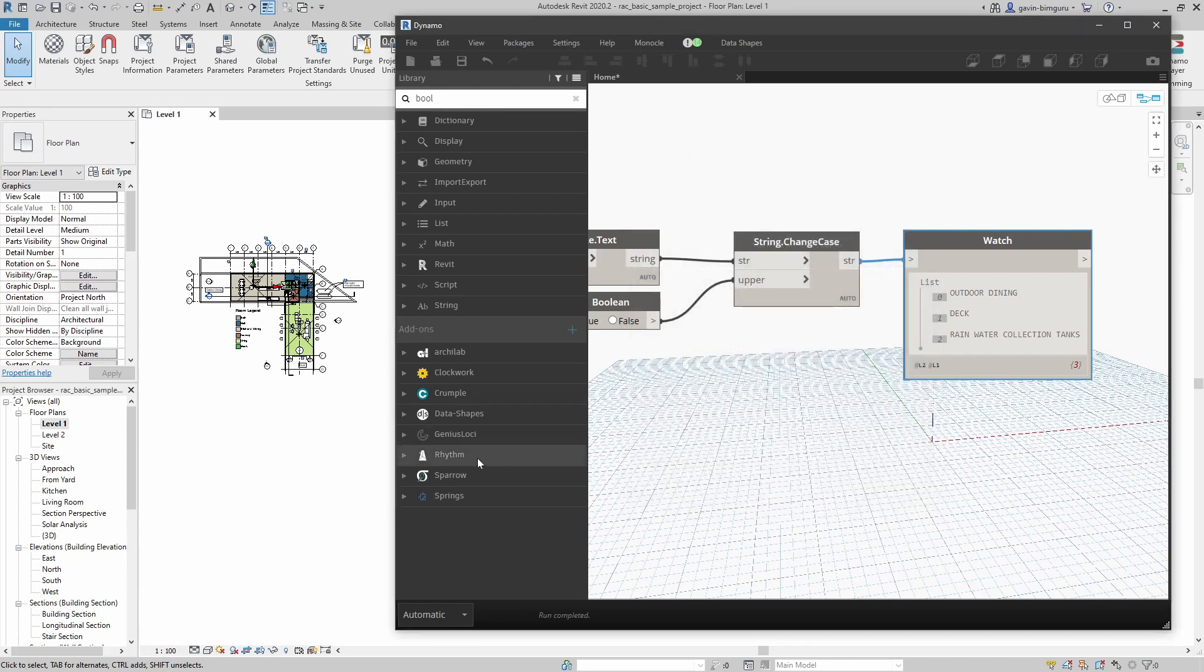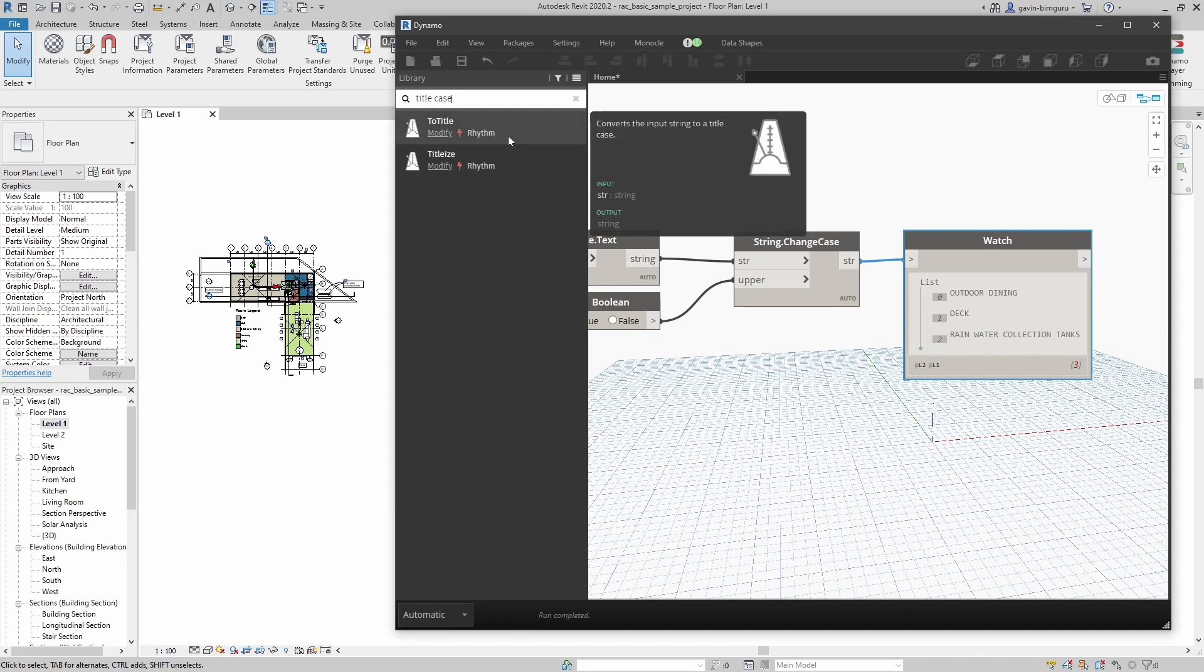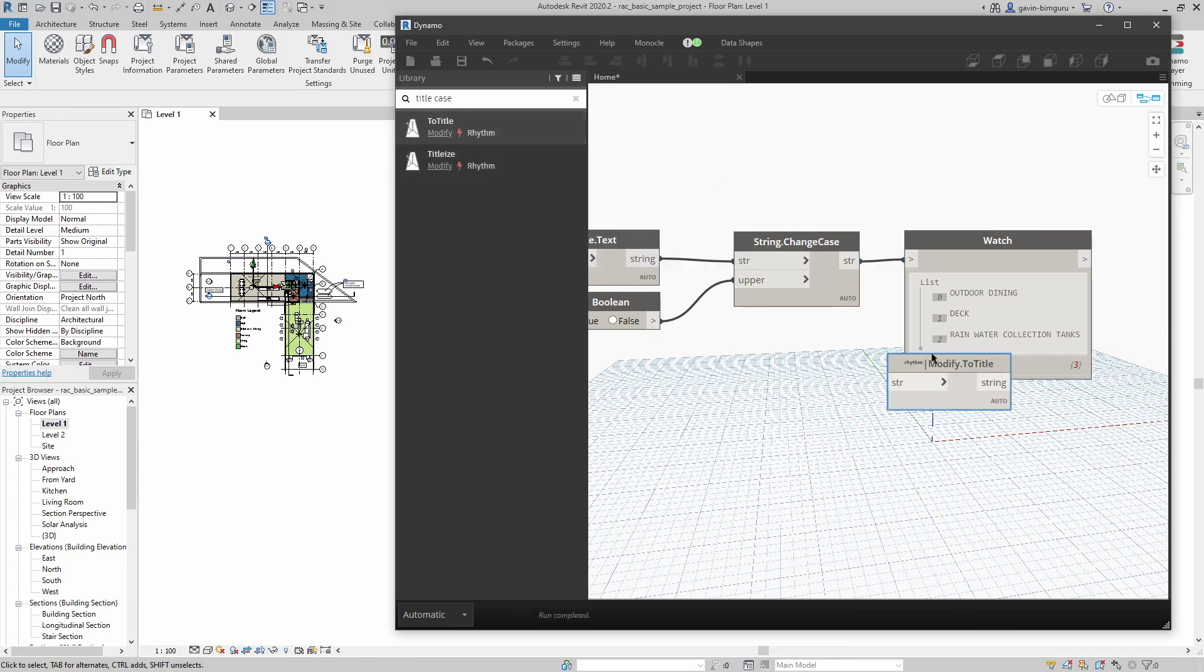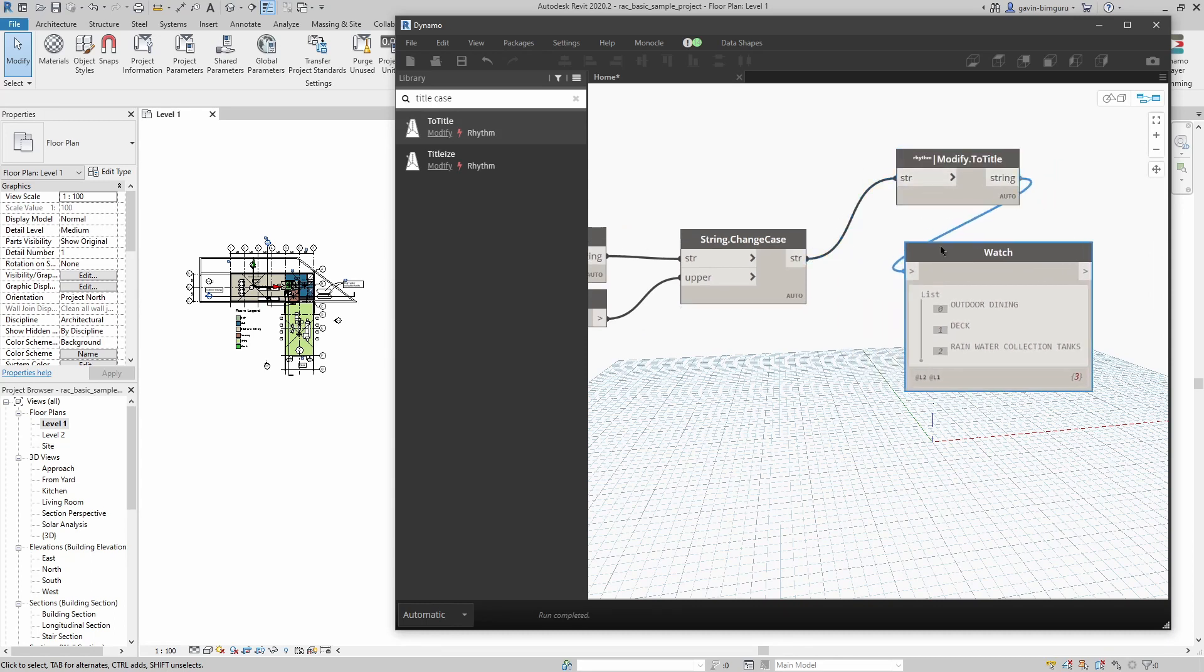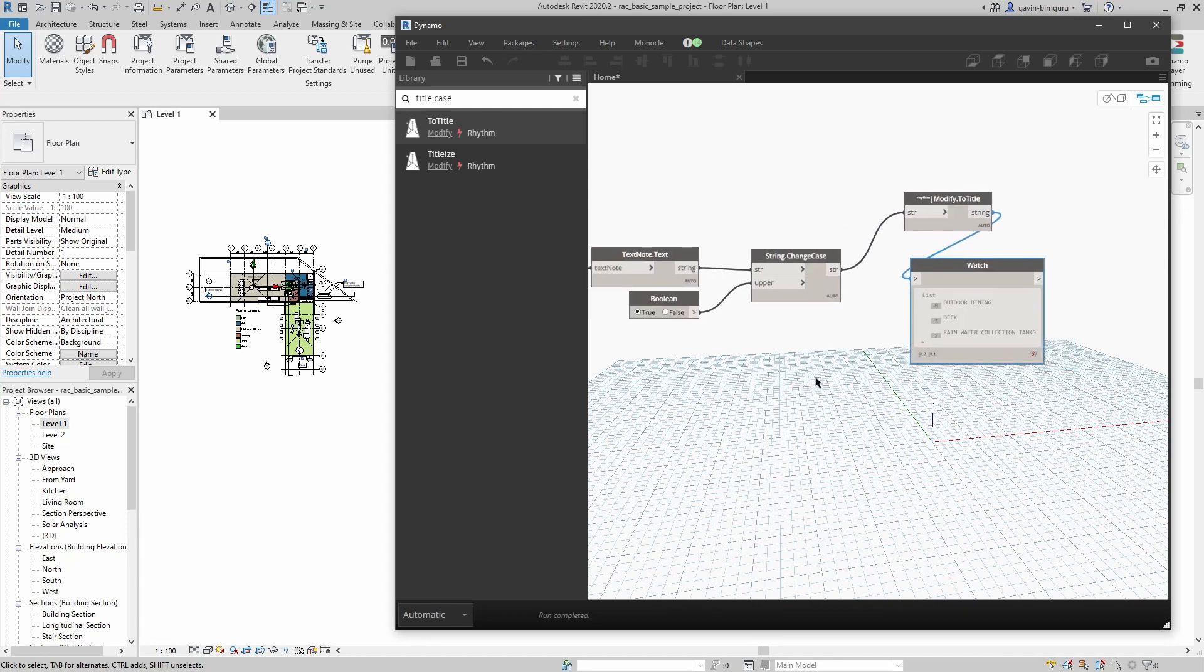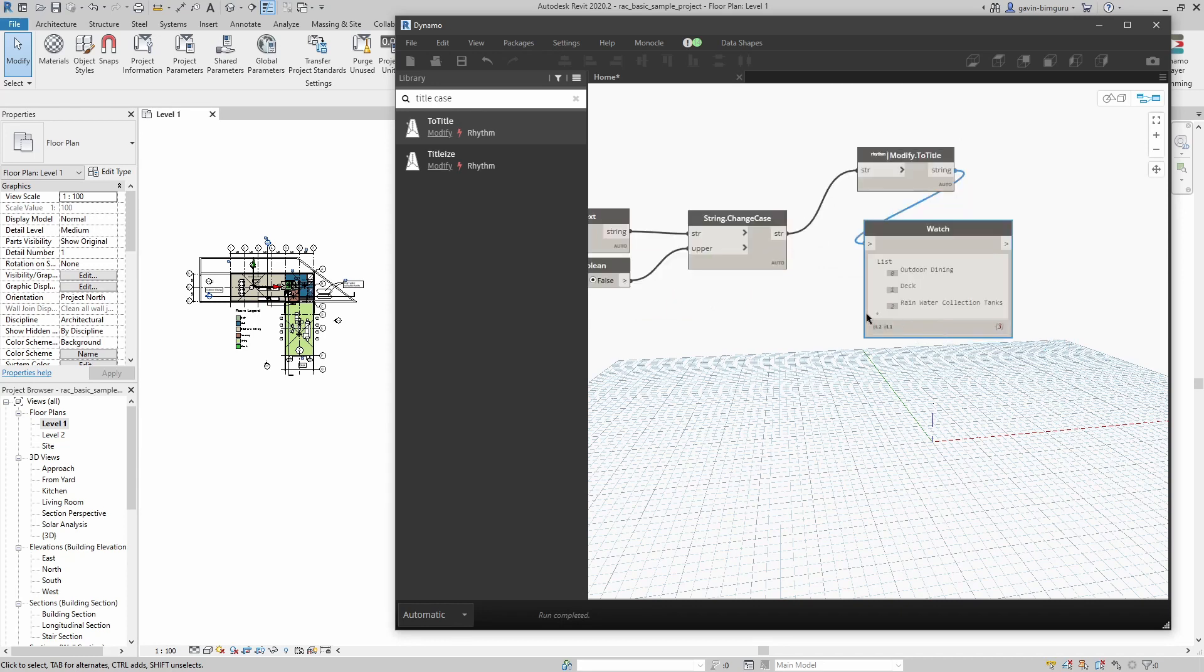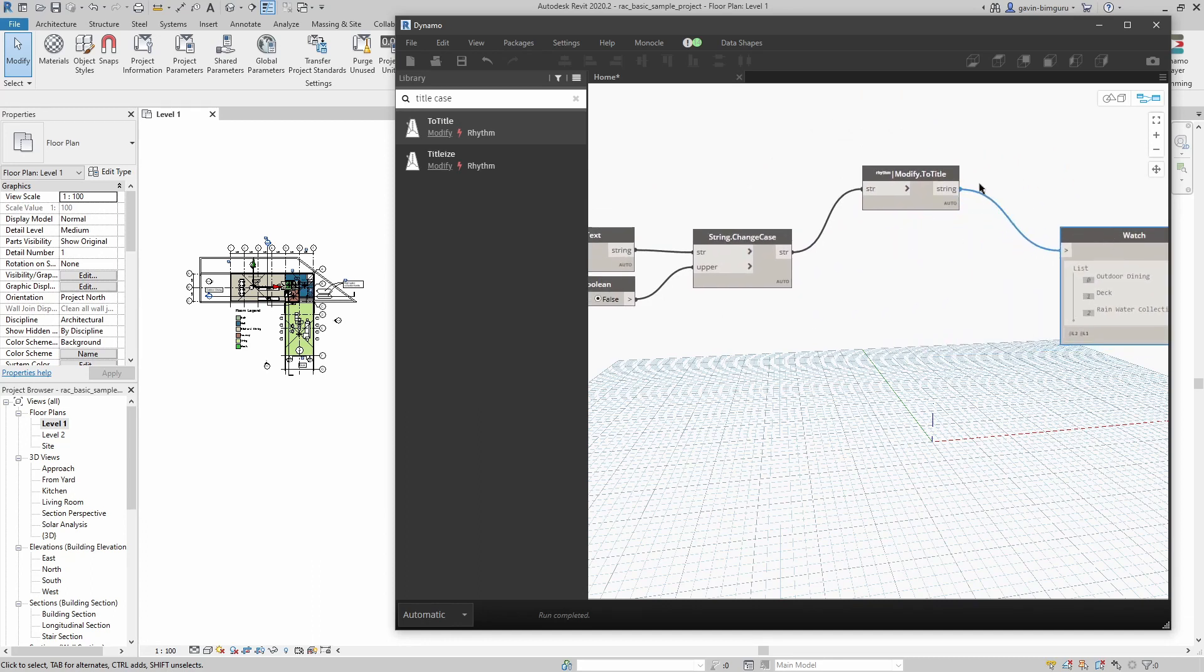I've already installed this. If you clicked on install, it would give you a few prompts about Python libraries and you essentially just say yes to everything. Once you're finished, it will install the package. Then you'll have a set of nodes down here that you can use instead. In this case, let's search for title case. I can see from the Rhythm package I have to title. I also have titleize as well, which is interesting, but I'm just going to use to title. Now we can take this and turn it into title case. Uppercase to title case keeps it uppercase, but lowercase to title case adds a capital letter to every word's first letter.